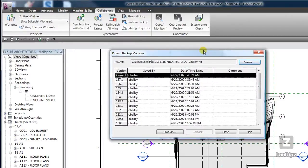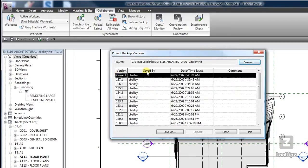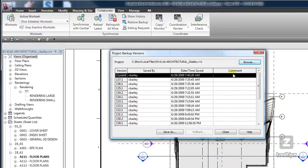So here you can see the different version number, who saved it, and in this case it's just me because it is my local file, the time that I saved it, and if I had input any comments.